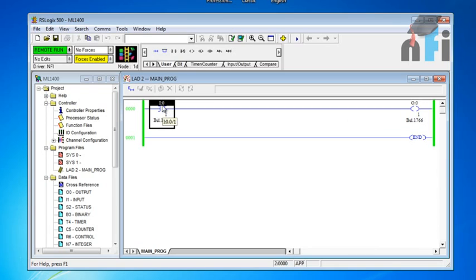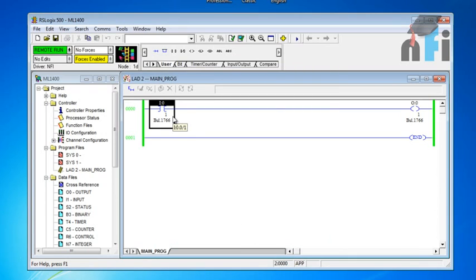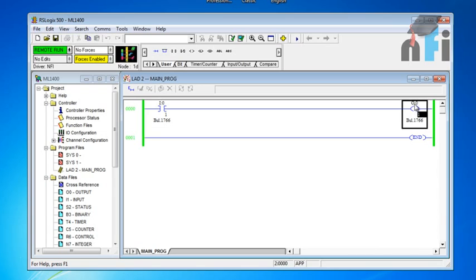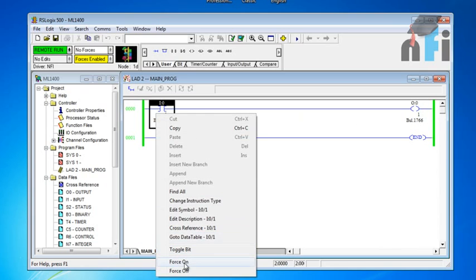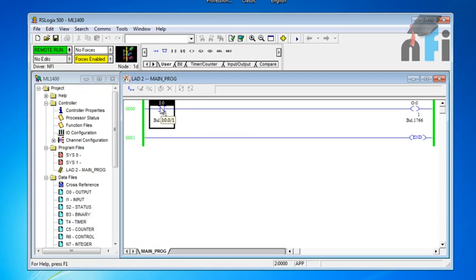This is the program already inside the PLC. This is a normally open contact — an Examine If Closed contact — with the address I:0/0. I:0 means this is an input; 0/1 means the second input of the PLC. The first input is I:0/0, second is I:0/1. With this input we have connected an output O:0/1 — O means output, /1 means it is the second output. If you turn on this input, the output will turn on because it's a simple input-output rung.